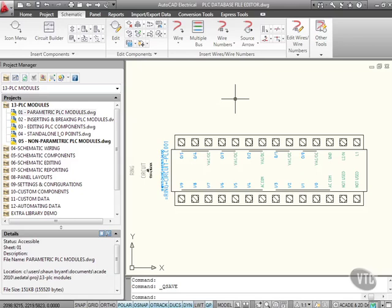All PLC modules in AutoCAD Electrical are stored in a PLC database. That includes your non-parametric and your parametric PLC modules.